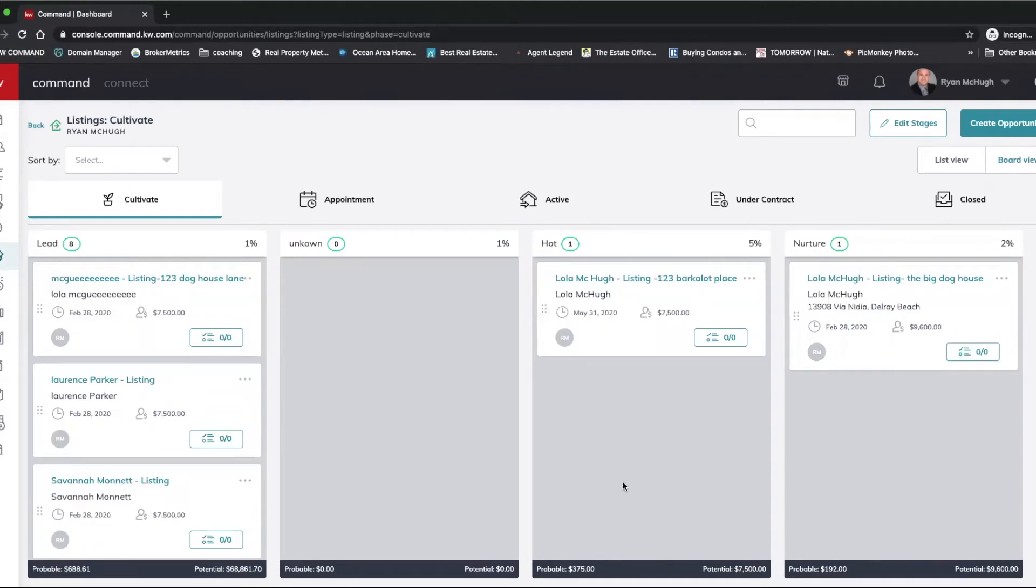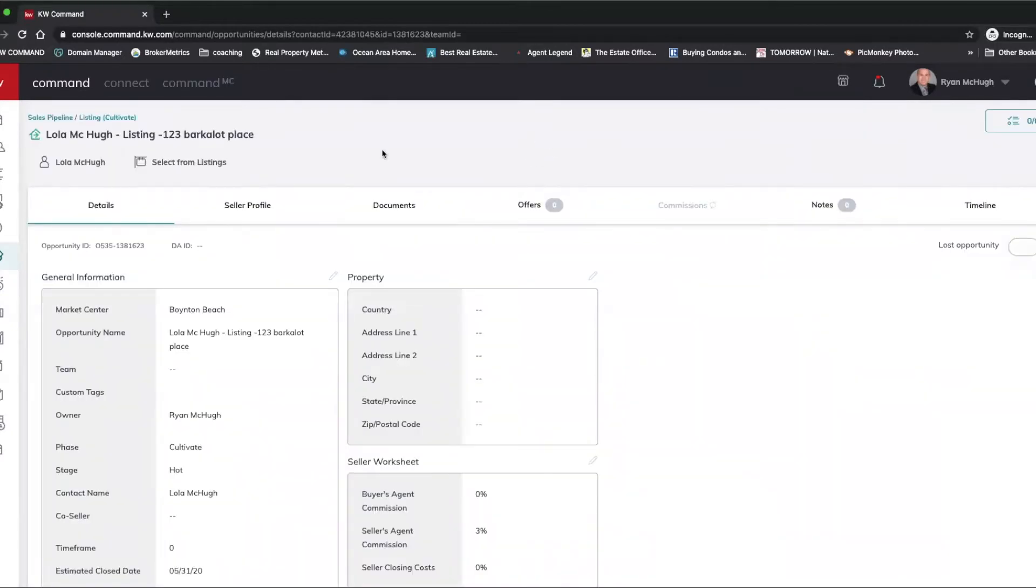When I get in here, I'm going to find one that is nice and simple. So I'm going to pick my dog's listing at 123 Bark-a-Lot Place. What we're going to do when we get in here, we're going to click on Documents.